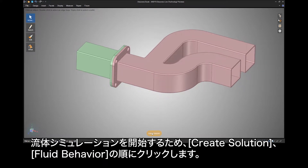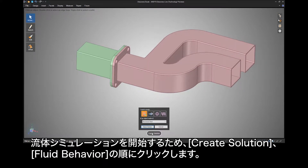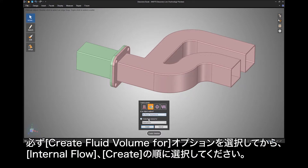To start the fluid simulation, click on the Create Solution button then Fluid Behavior. Be sure to select the Create Fluid Volume option, then Internal Flow, and finally Create.